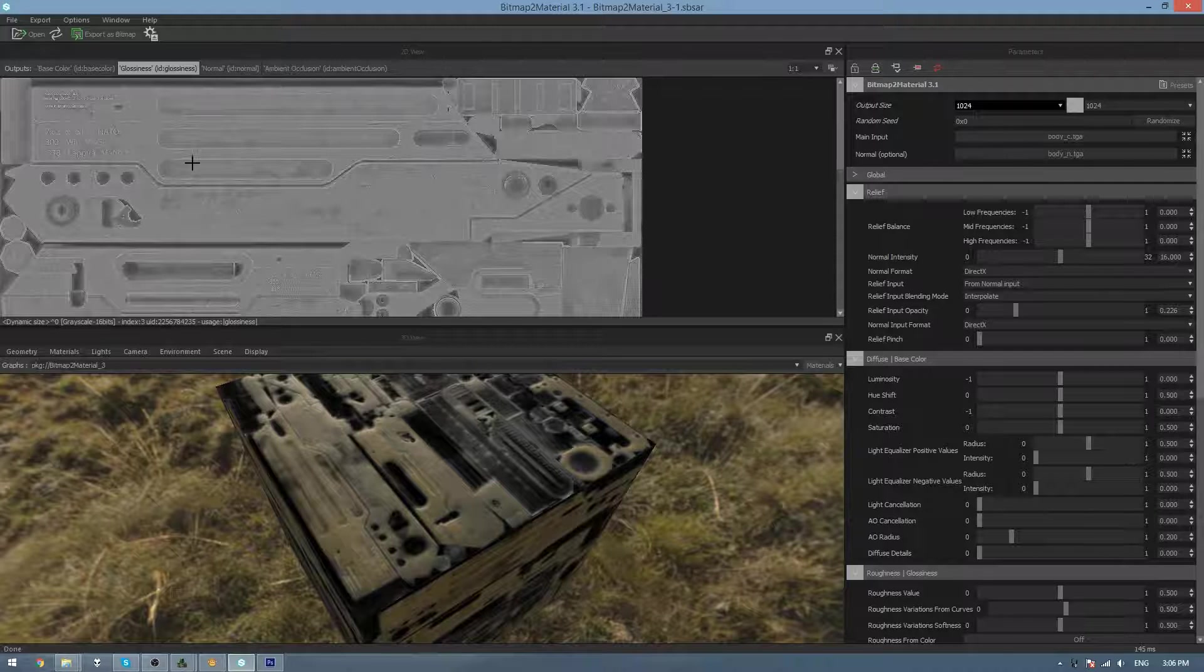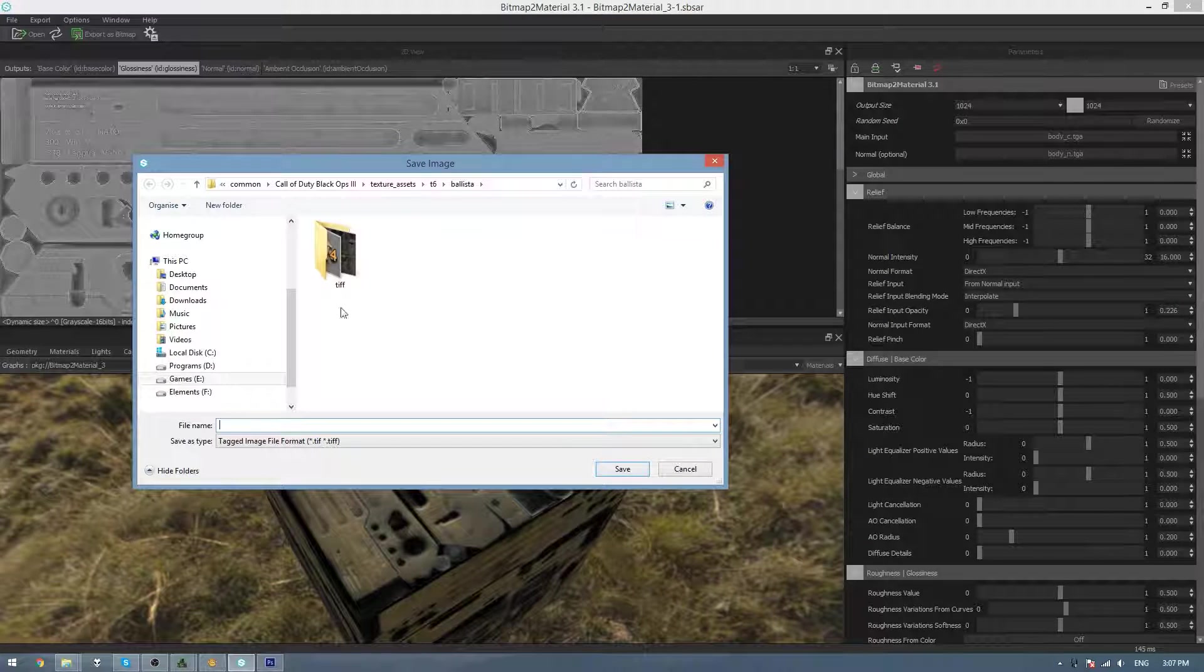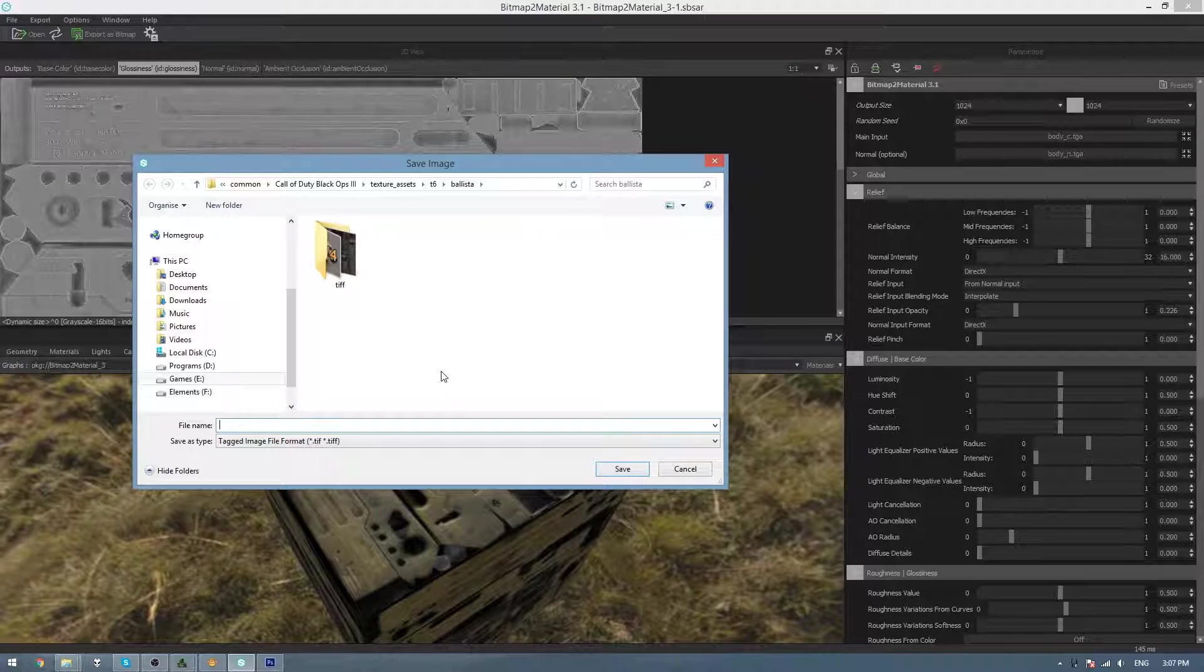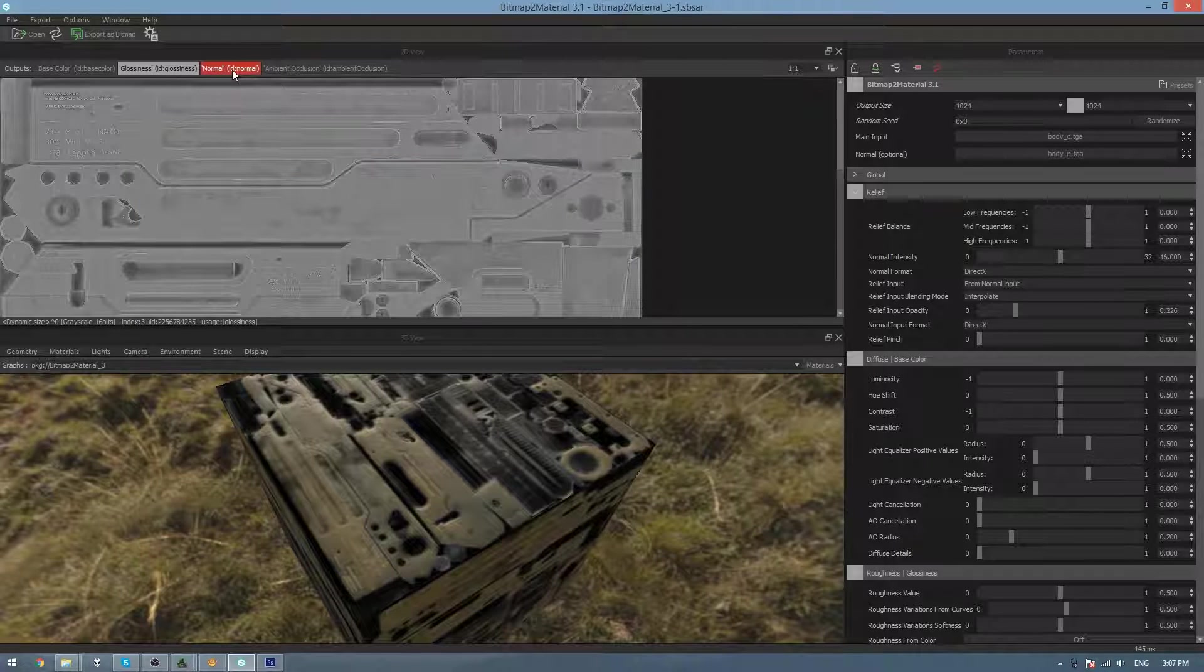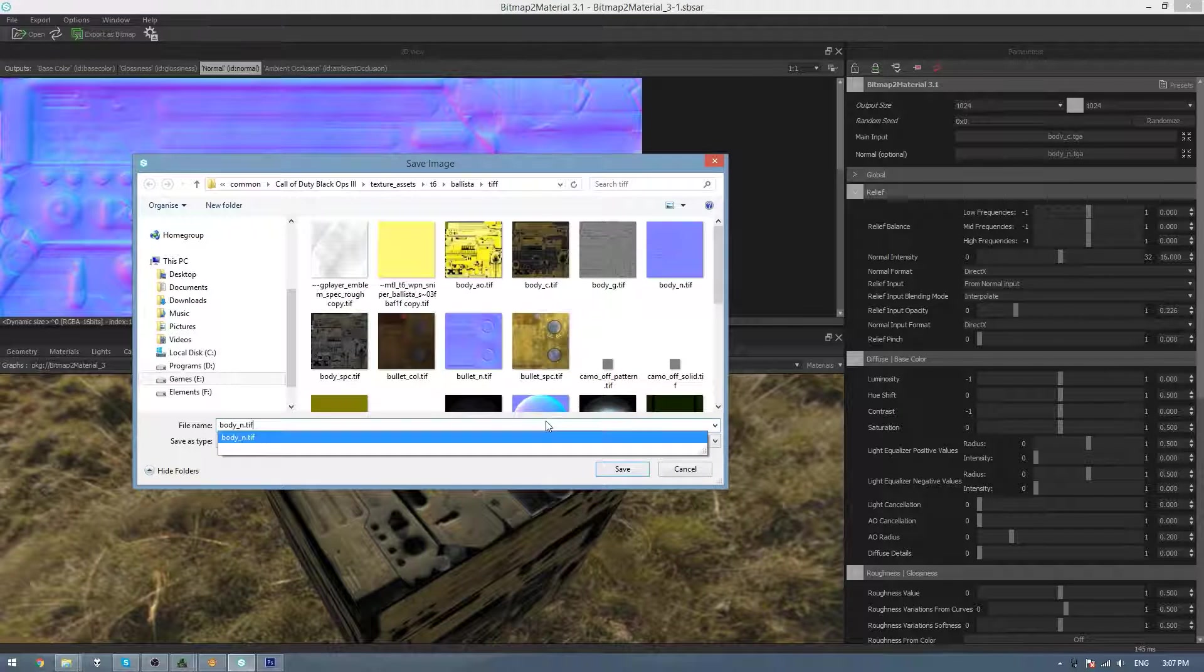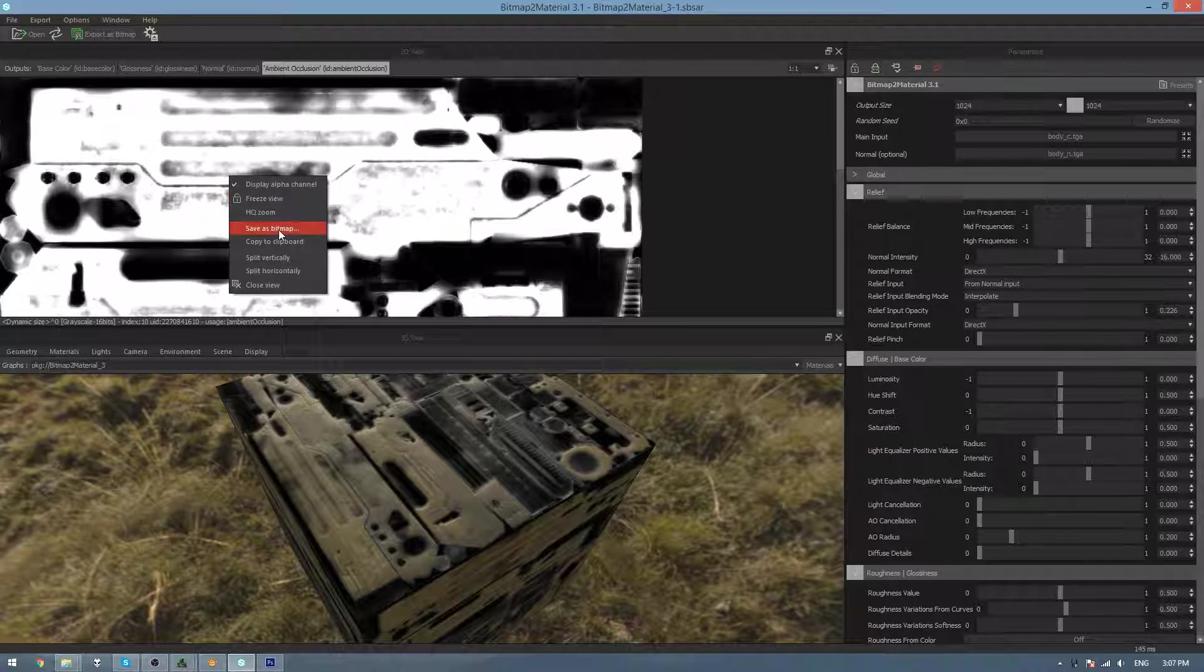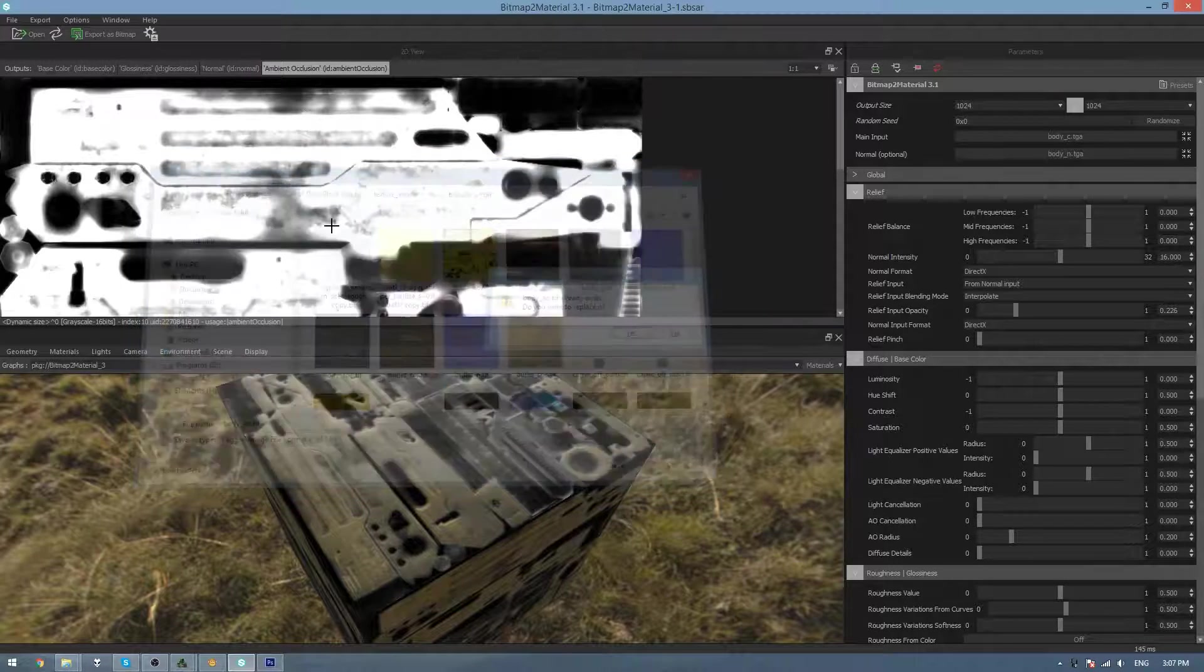And then what we can do is right-click on each map and go Save As Bitmap, and then we can change the type here to TIFF. I'll save this as Body G and save it in the TIFF folder, and save this one as Body N, and I'm going to replace the official one because I like this one more, and then I'm going to save this as Body AO and replace that as well.